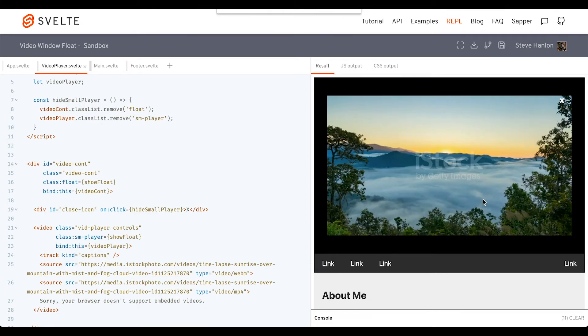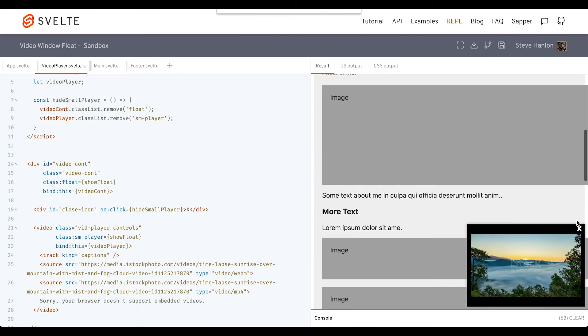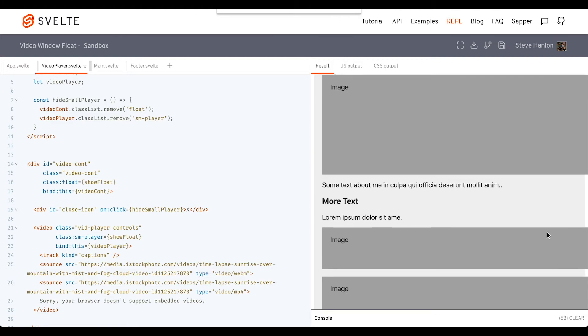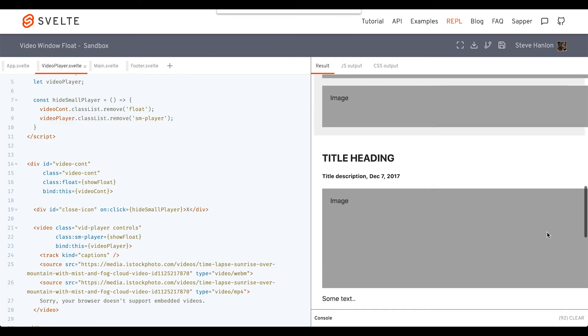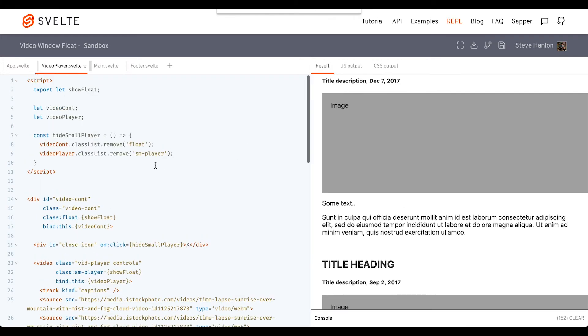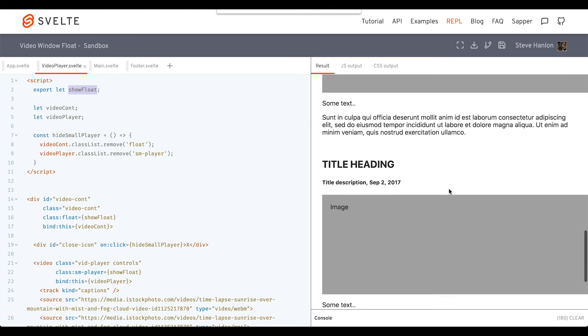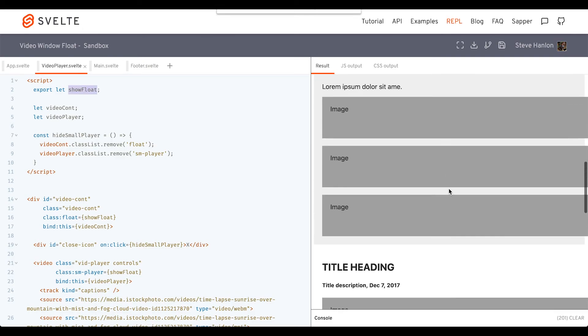So we're at the top, we scroll down, I click it, it removes it. Now I can keep scrolling, and the showFloat boolean is no longer being affected here. But I can go all the way to the top again.